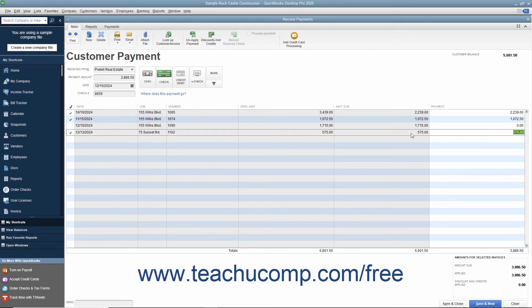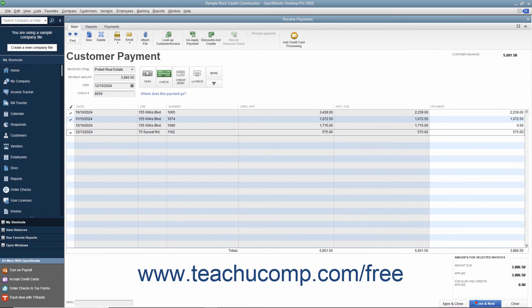After you have attributed the single payment received to the correct outstanding invoices in the correct amounts, you can then either click the Save and Close or Save and New button to save the transaction, and then either close the window or open another new transaction window.